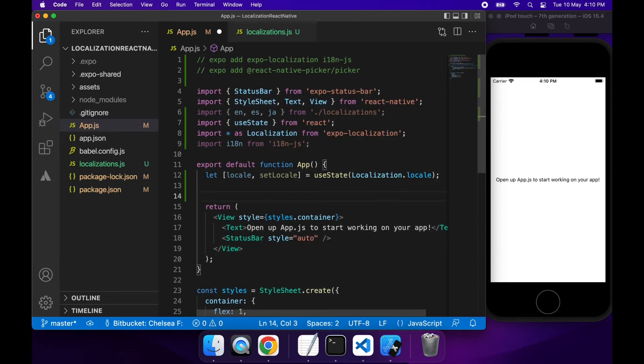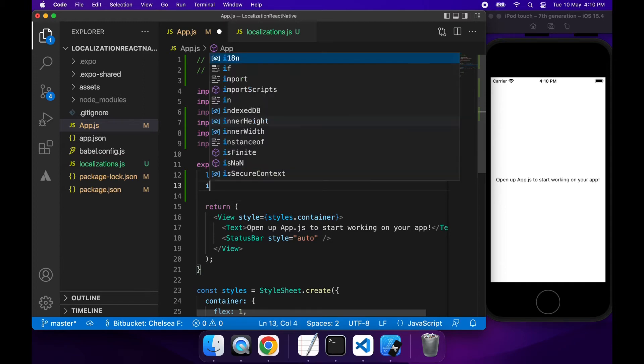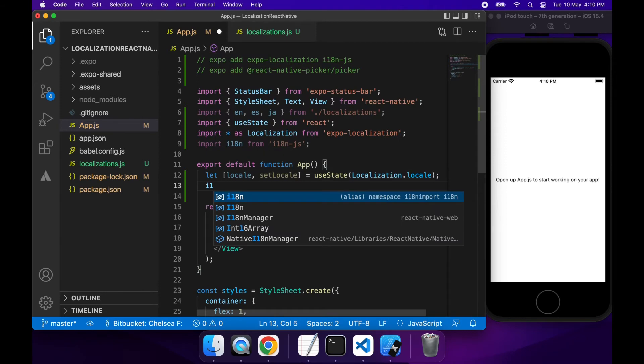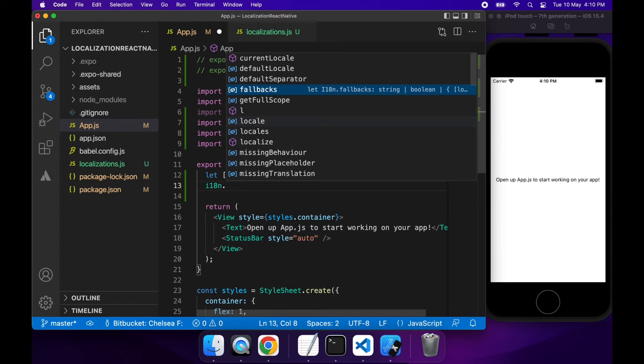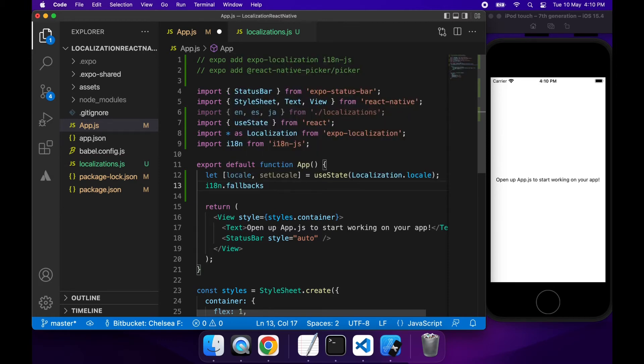Then what I'm going to do is I need to configure my I18n library so that it will fall back to whatever language I've set as my default or whichever language has an existing translation.